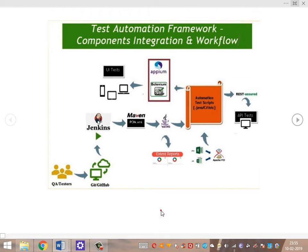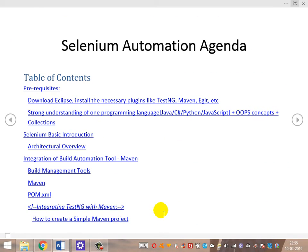Let's look at the agenda for Selenium automation. First, the prerequisites: we need to download and set up an IDE such as Eclipse, install plugins including Maven, and have knowledge of a programming language — Java, C#, Python, or JavaScript — with a strong understanding of OOP concepts and Collections. These are the preliminary requirements for starting with any automation framework.